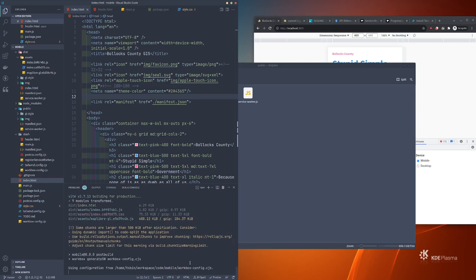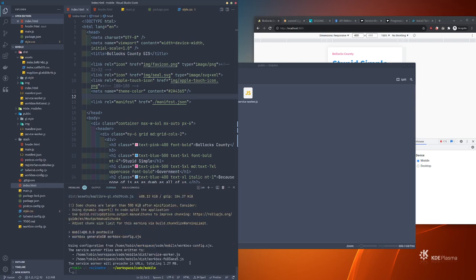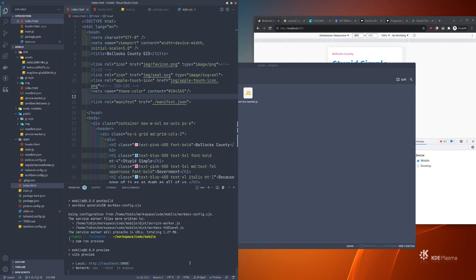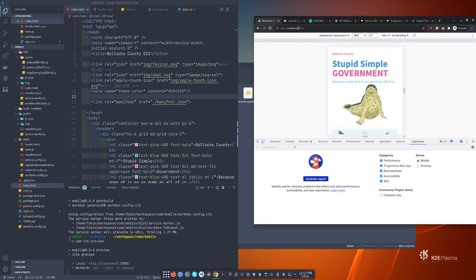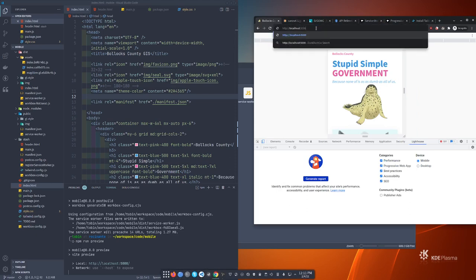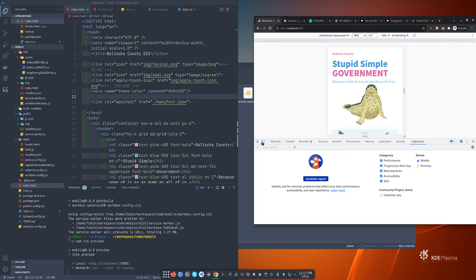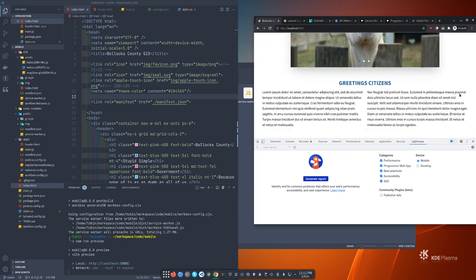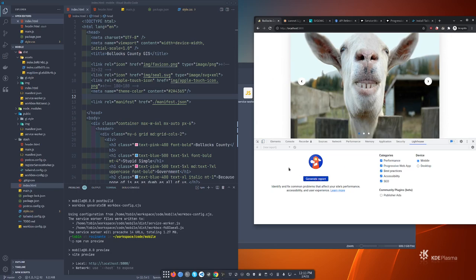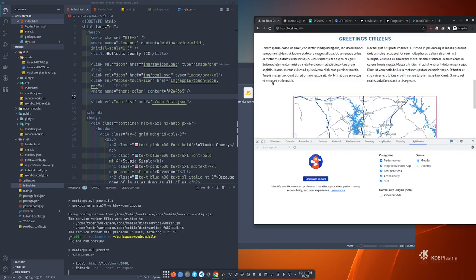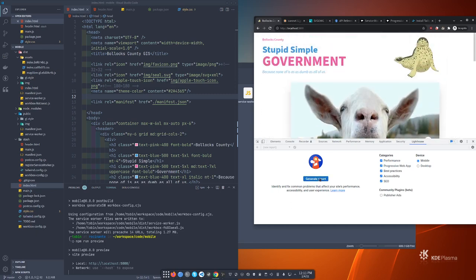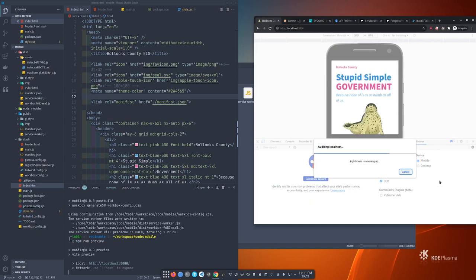To do a real Lighthouse test, run npm run preview — this serves the contents of the dist folder, fully optimized. Navigate to localhost:4173 and run a Lighthouse report for mobile.